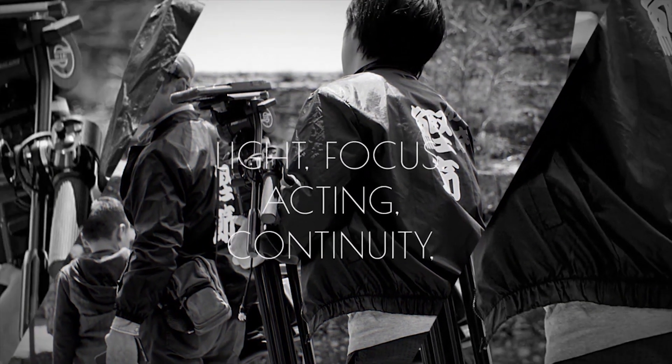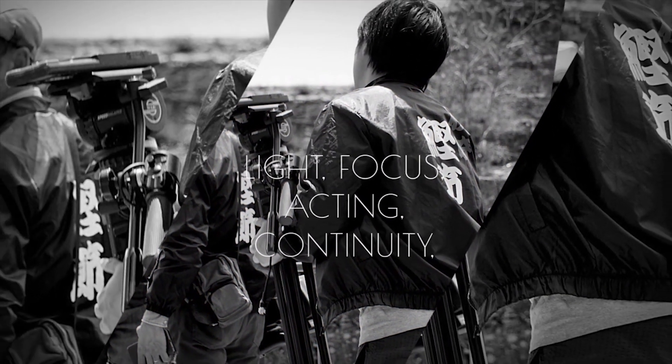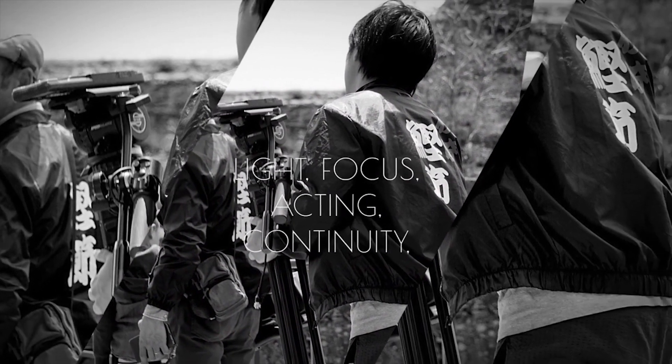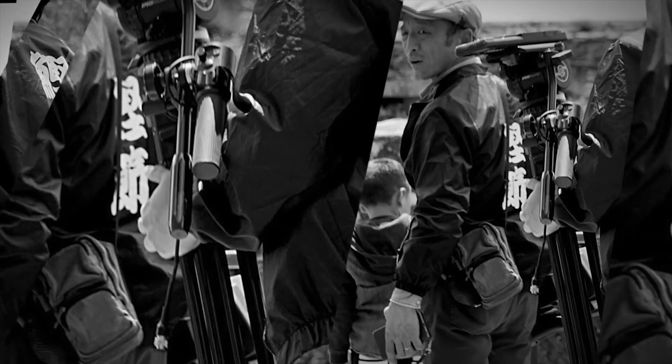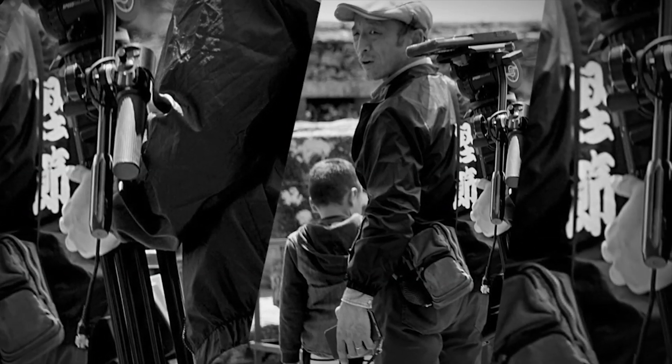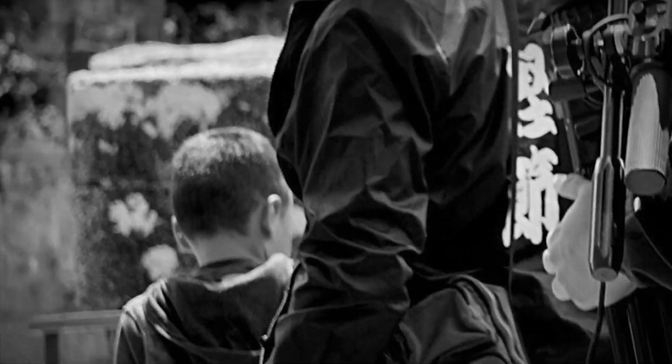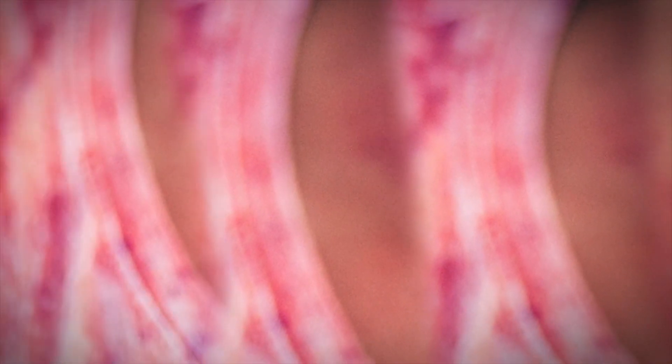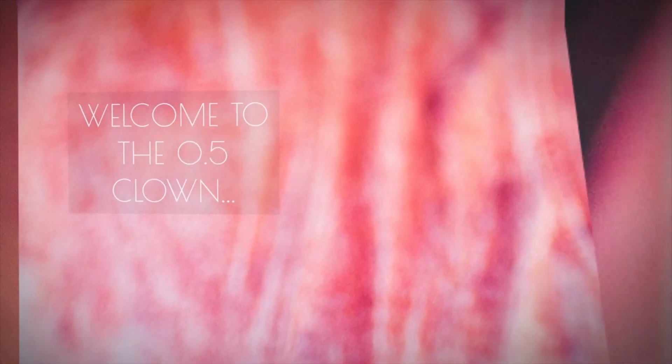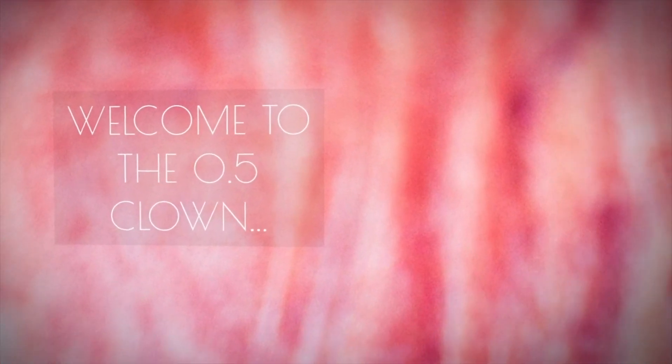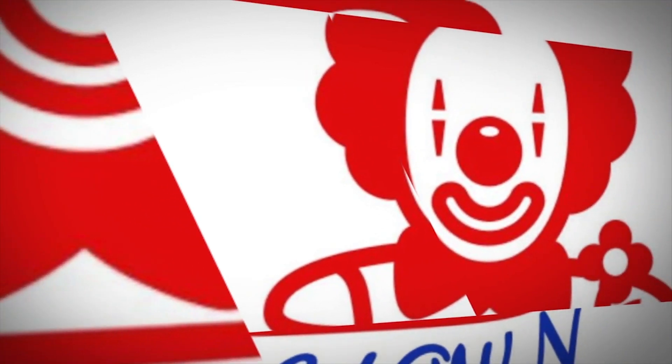His job was to fix all production process disasters in post. Low light, out of focus, bad actors, continuity mistakes, noisy shots, shitty sounds, and more and more. Welcome to the Open 5 Clown. Welcome to Fixing Post.